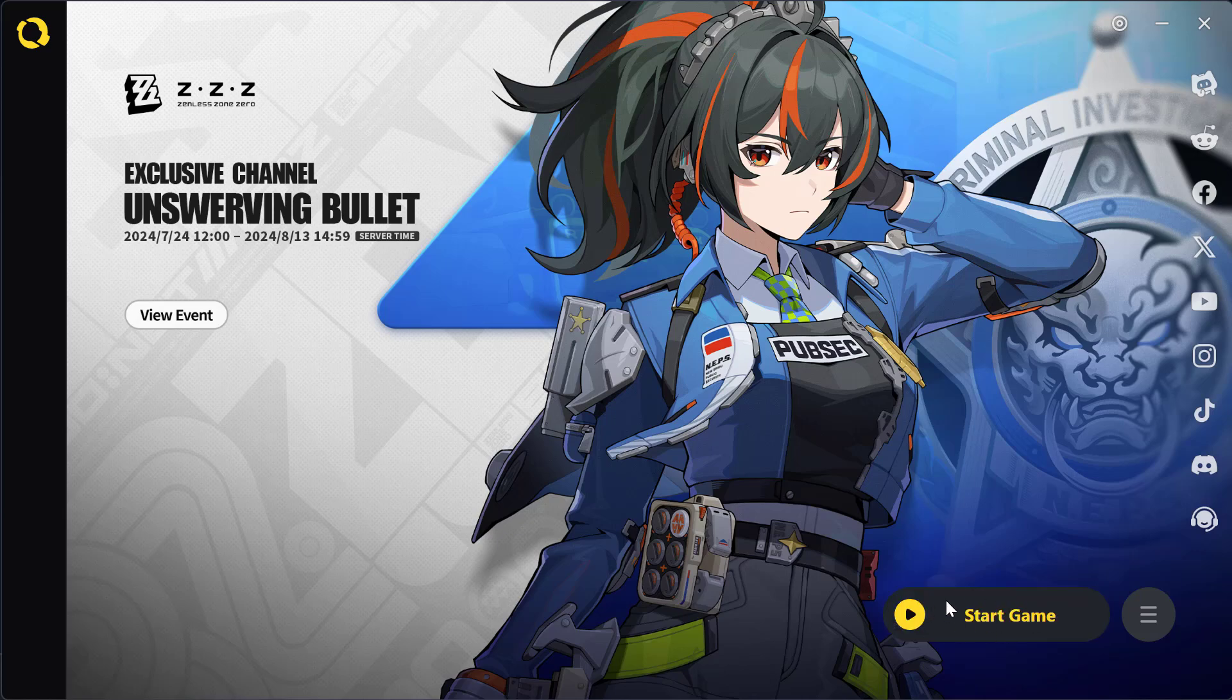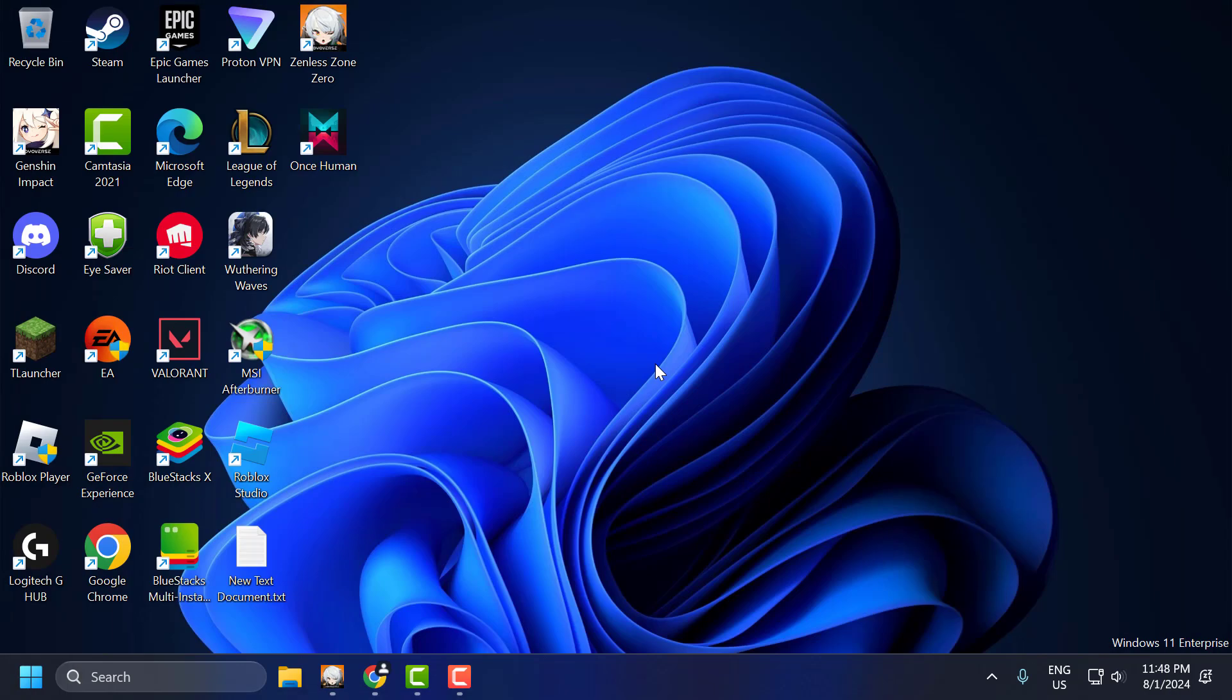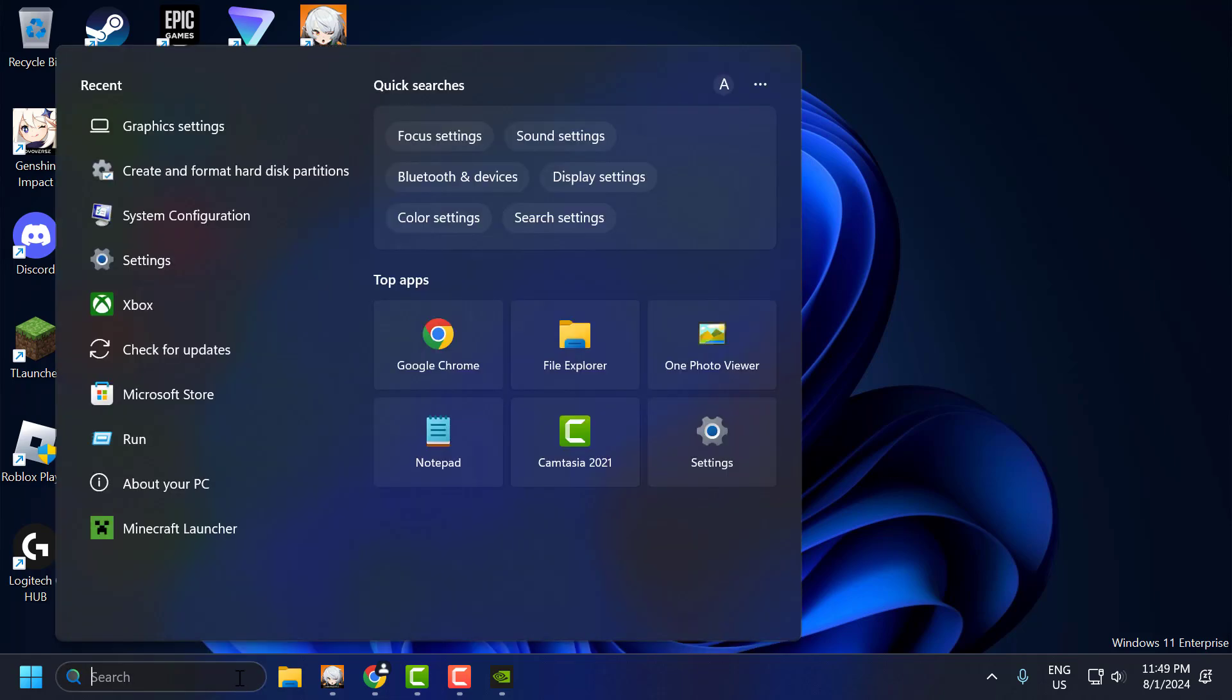If the problem is not solved, let's move on to the second solution. The second solution consists of two steps. First step: go to the search menu and type Graphics Settings. Click to open it.